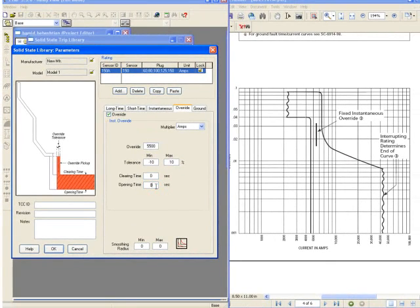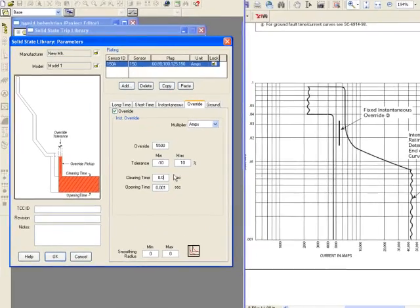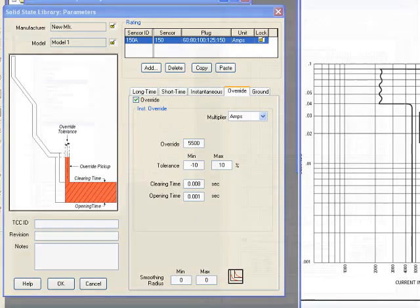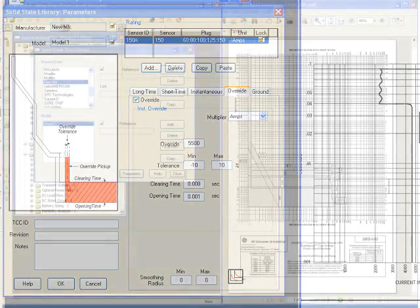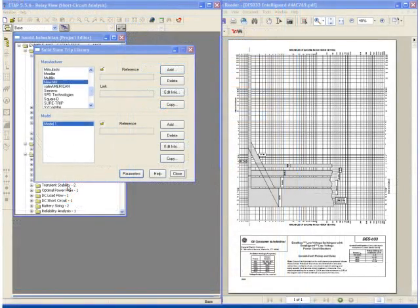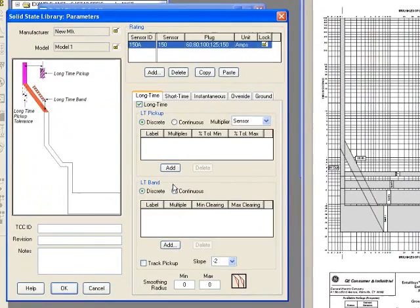If you want to go below the pickup value, you have to specify a negative sign, also for that clearing time, and the opening time is a fixed value. As you can see in this case, the opening time is .01 seconds, and the clearing time is .4 seconds.